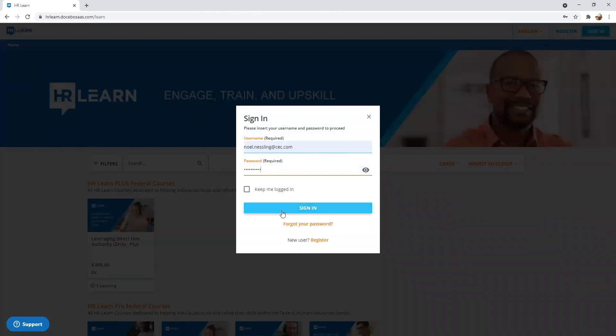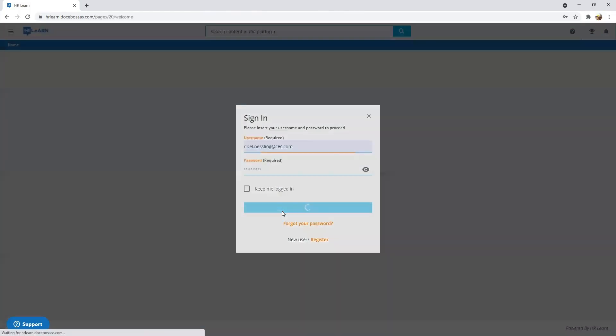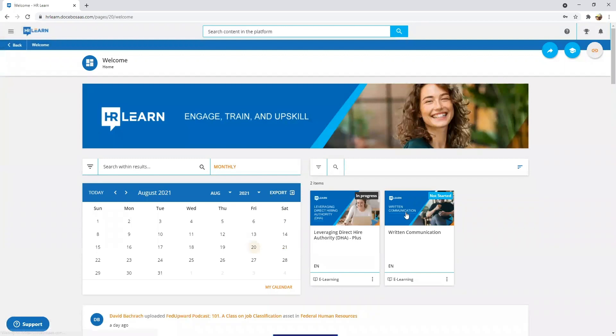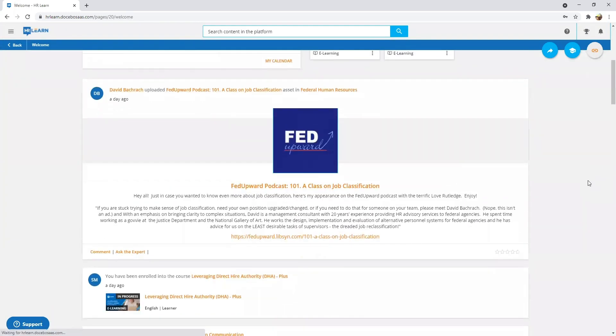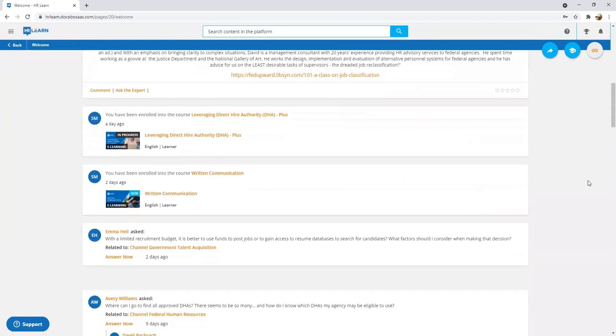And it can equip your long-tenured employees with skills for the future, all while staying compliant with federal rules and regulations.